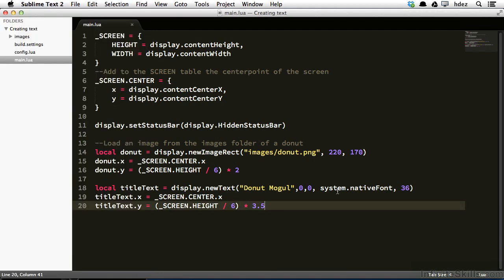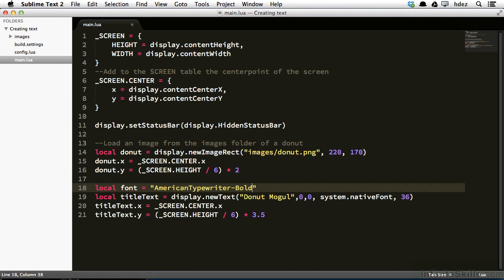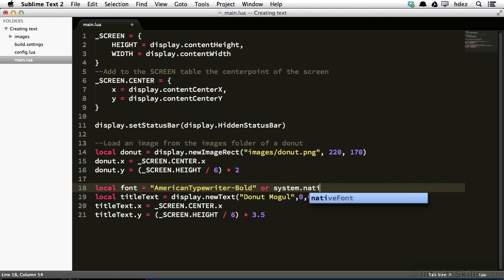Heading back to main dot lua, just above title text, I'm going to type local font equals, then open a string. And here I'll type American typewriter bold. And notice the dash between typewriter and bold. This is a font that's available on iOS. If I'm using Android, it won't be available. So I want to tell Corona, if you don't have this font available, default to system dot native font. And the way that we'll do that is after the string, I'll type or, and then system dot native font.